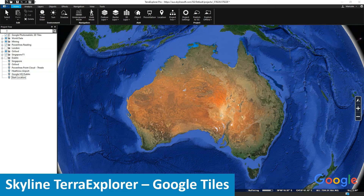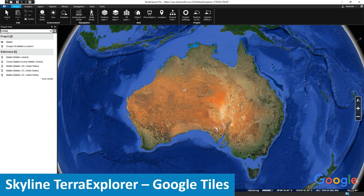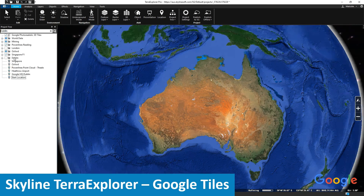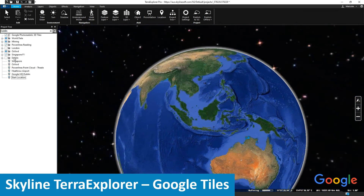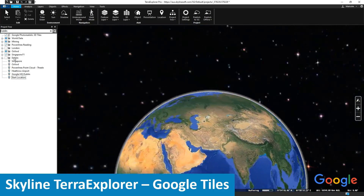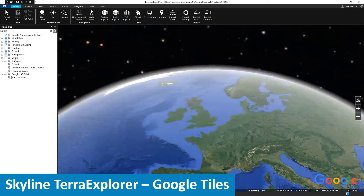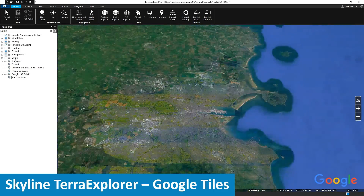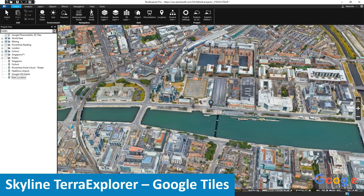Here we are looking at the whole globe being streamed as Google Photorealistic 3D tiles in Tower Explorer. Let's go to one of my most favorite cities in the world, Dublin, and have a look at what Skyline Tower Explorer and Google Photorealistic 3D tiles can do.